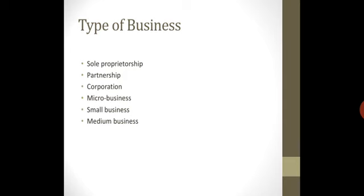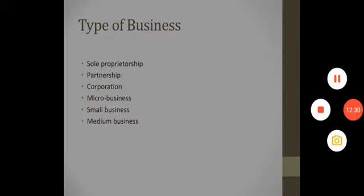So these are six different types of businesses.